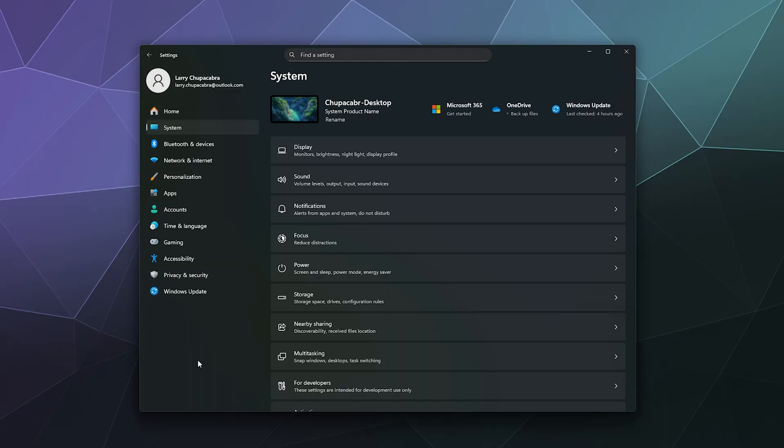All right, welcome back ladies and gentlemen to the Chupacabra Tutorials channel. I'm your host Larry, and today I'm showing you how to connect your PlayStation 4 controller to your Windows 11 PC. So the first thing you gotta do